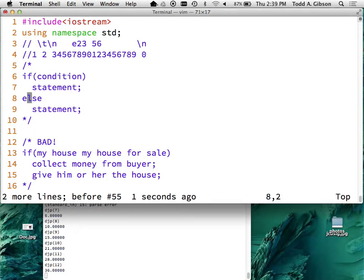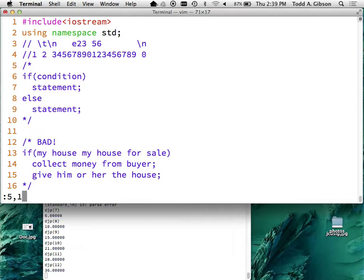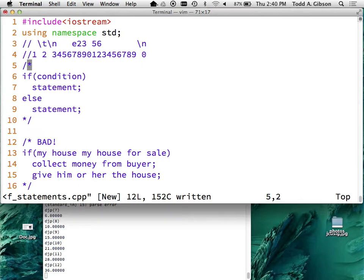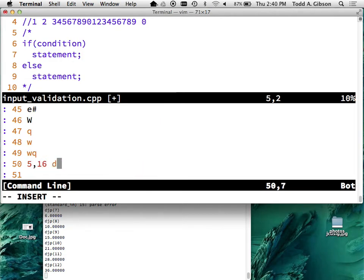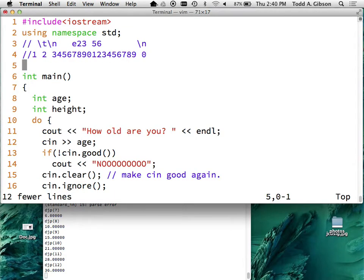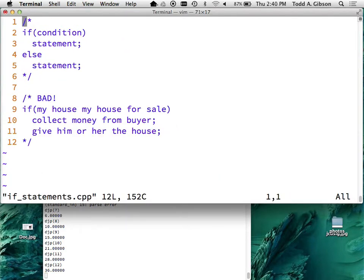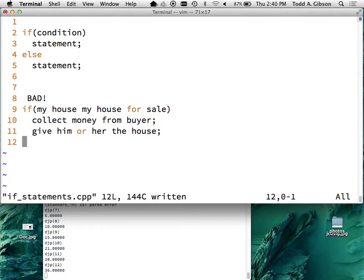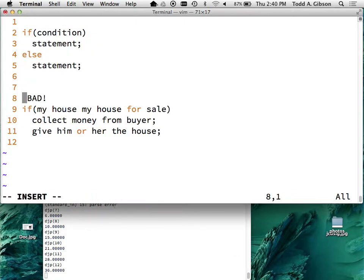I'm getting far afield, so I'll create another file for this. Lines 5 through 16, I'll write to a file called ifStatements.cpp so I get syntax coloring. Now I can delete those lines from the current file. I can confirm it's there - there's my if statements file.